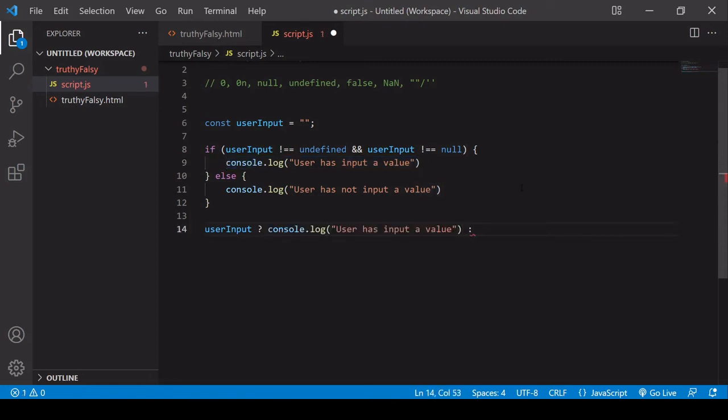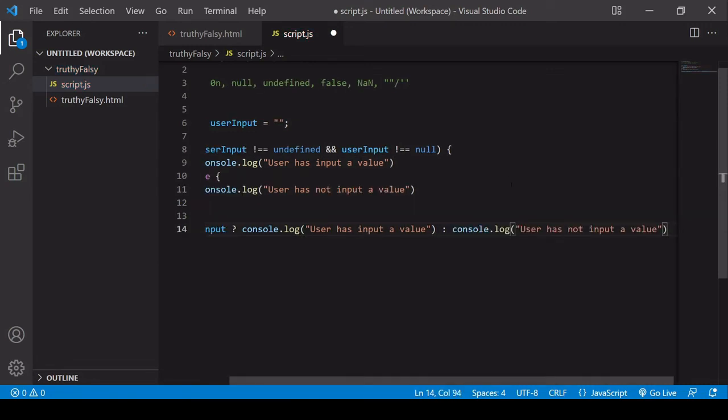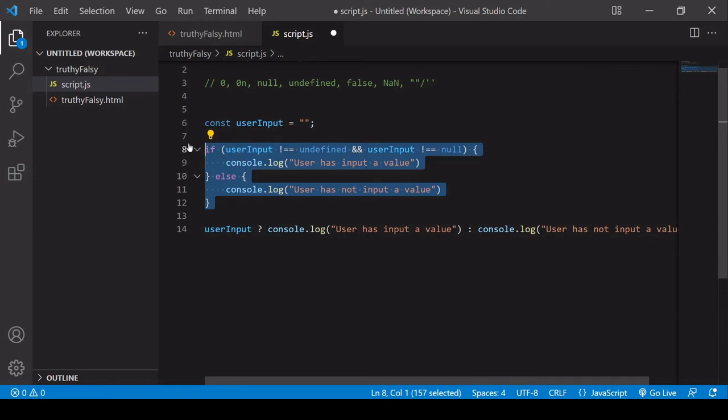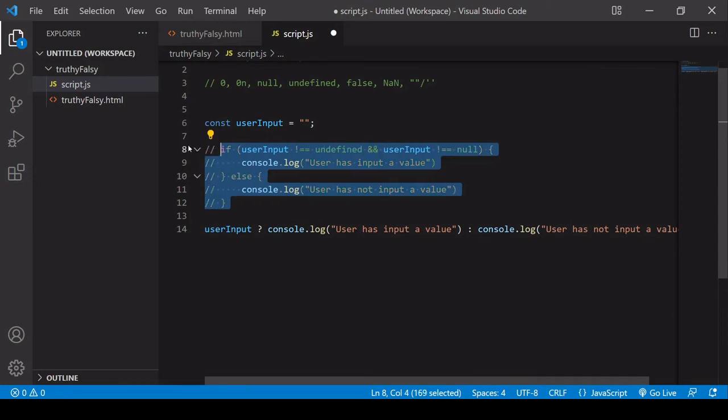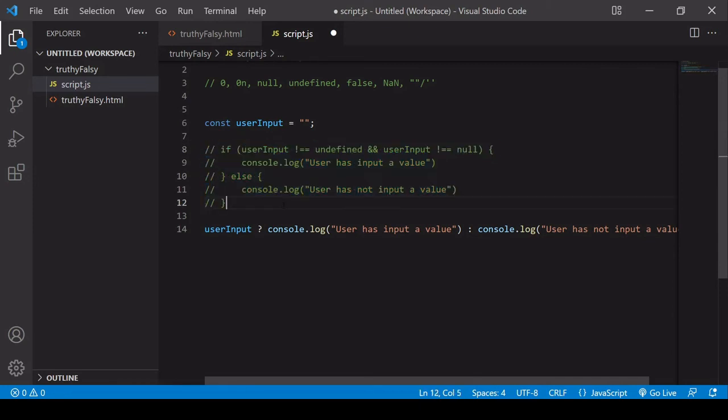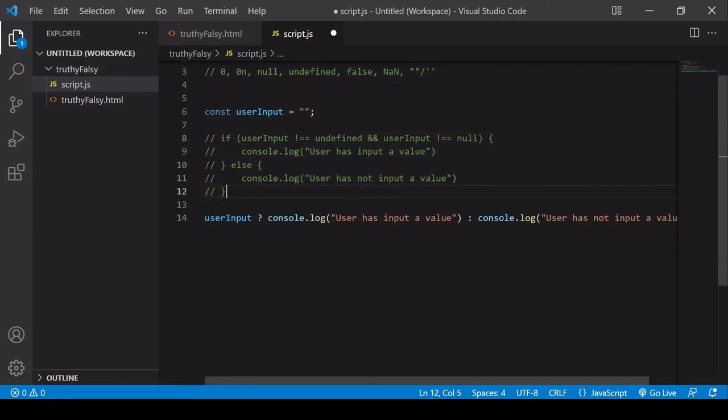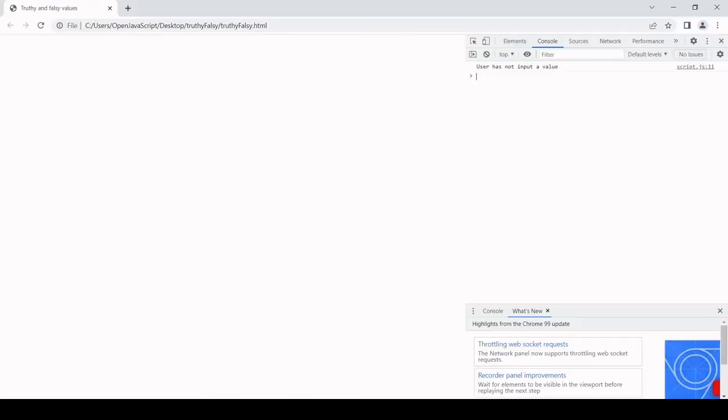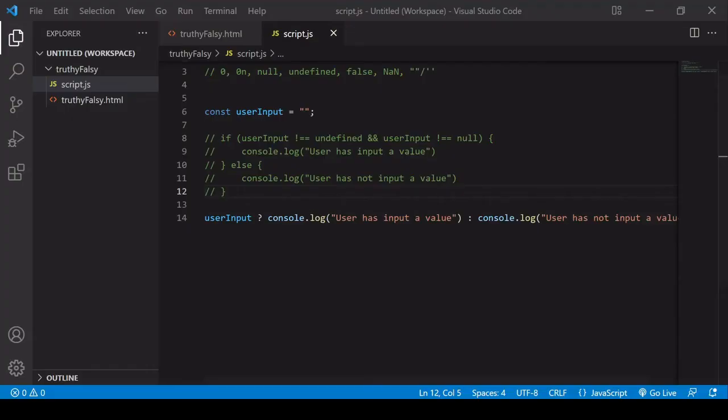If it equates to falsey, then it runs this second expression. So I'll comment out our if else statement because we're working with the ternary operator now. And if I run this, this should log user has not input a value to the console because it's an empty string.